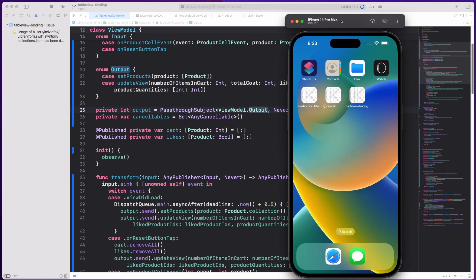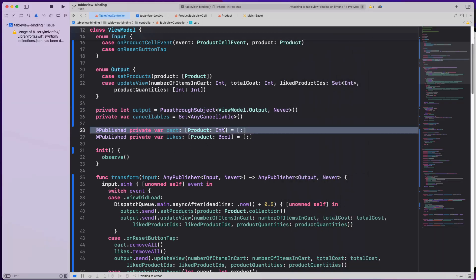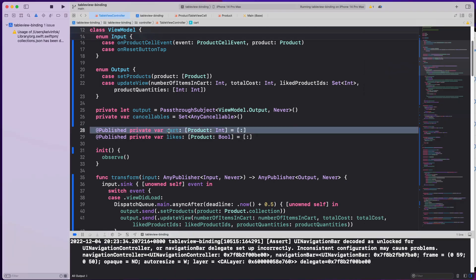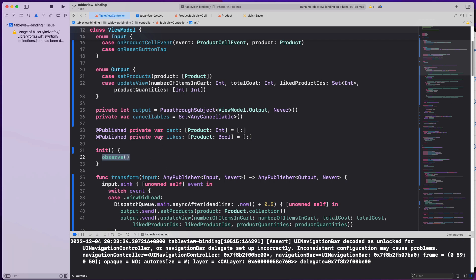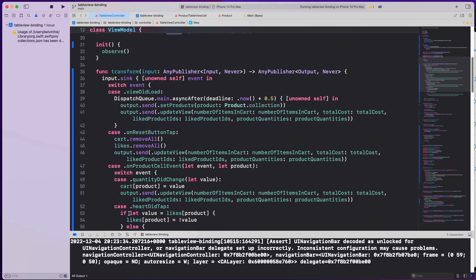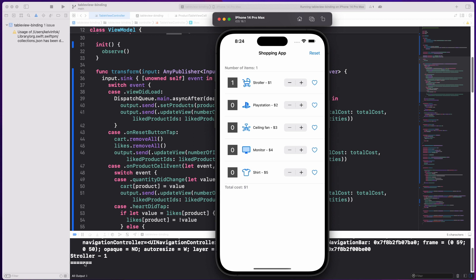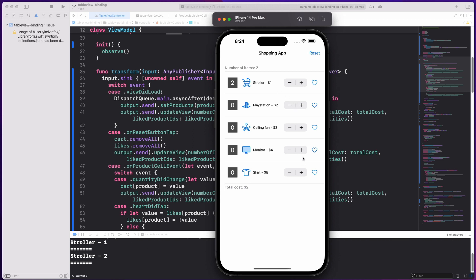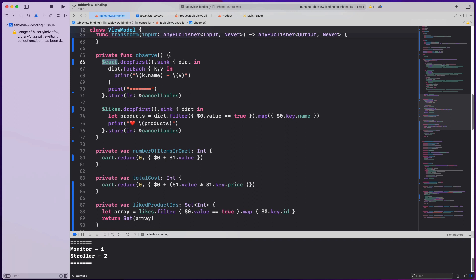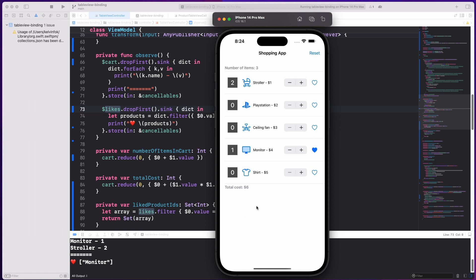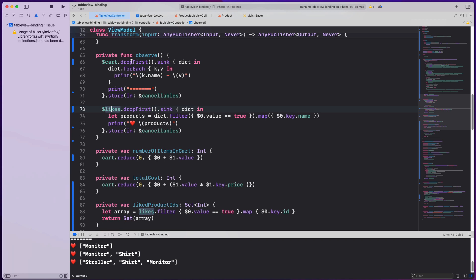We also hold the state of the cart and likes inside the view model. Previously in MVC these were in the table view controller, but now they're moved into the view model. When the view model initializes, we call an observe method to print state changes — so when you tap the plus button you see 'stroller: 1 quantity', tap again 'stroller: 2 quantity', add a monitor and so on. We also print out which items are liked.